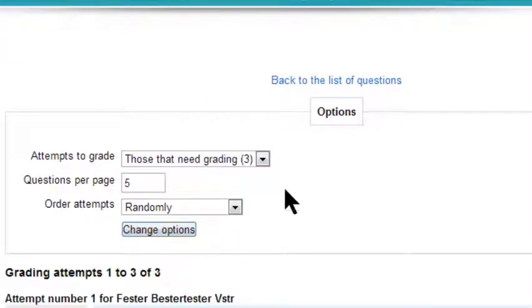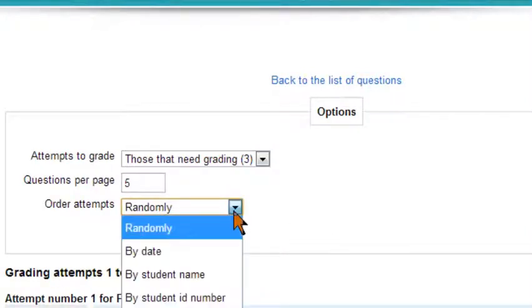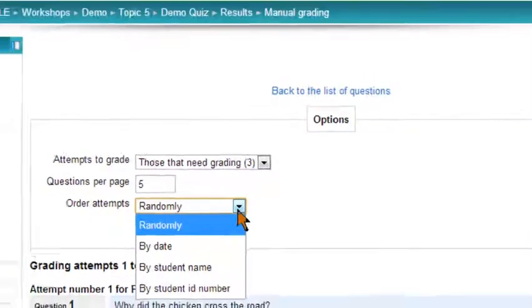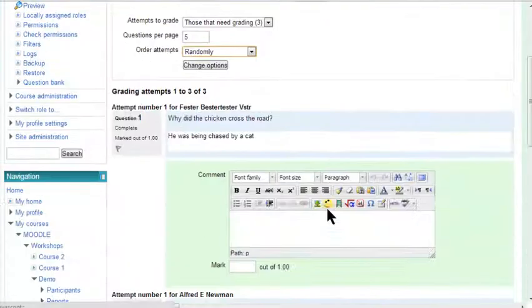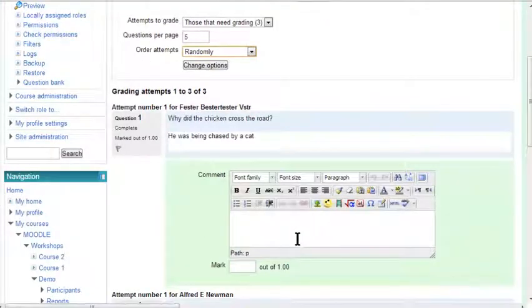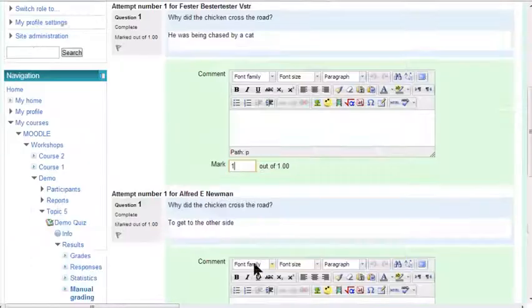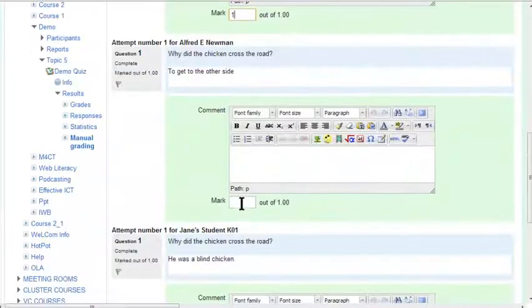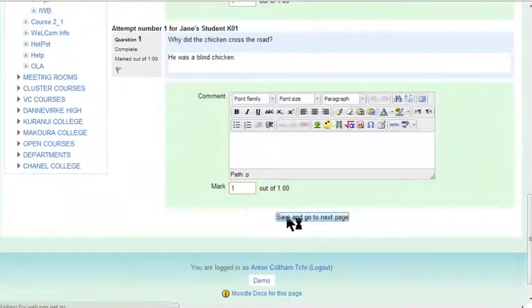And you can see you've got a number of options here. You can change the number of questions per page. I'd put them all on one page. And you can change the order. So what you can do then is you can go through and you can quickly put in the grade. Obviously you're going to read it and save and go to the next page.